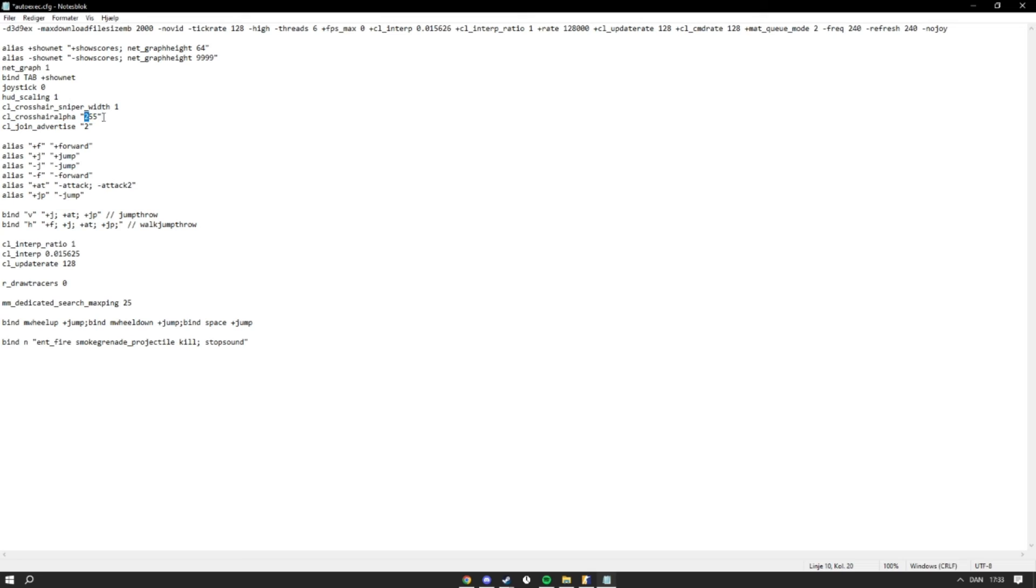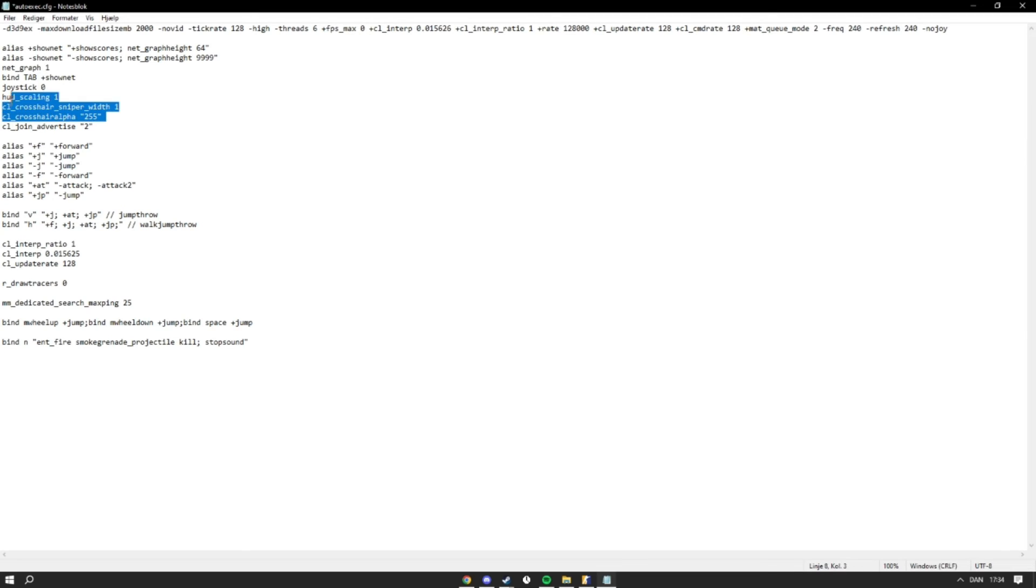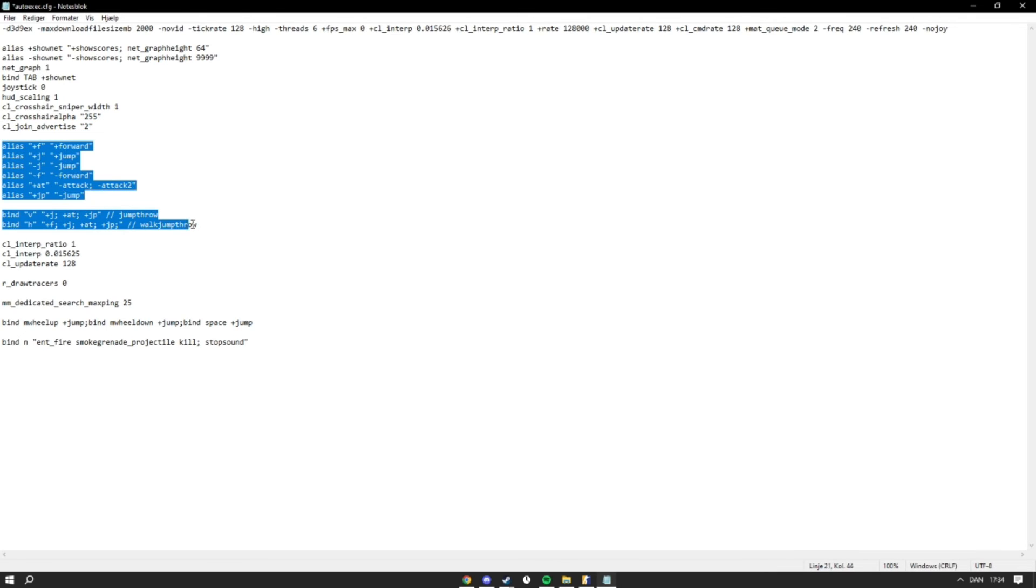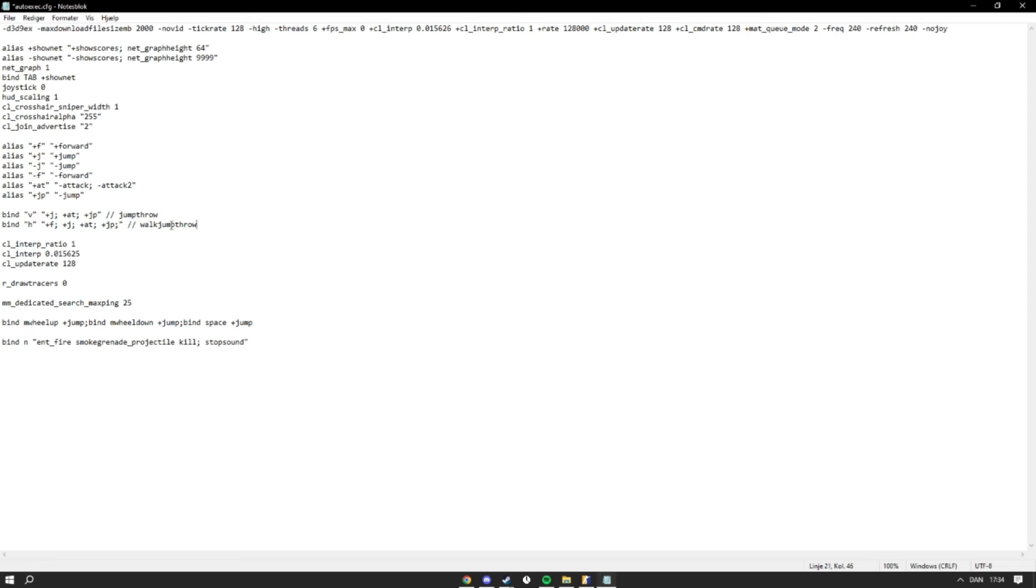Because in CS2 you have this crosshair alpha where you can put it down so that your crosshair will be transparent, and just to make sure that it isn't. Then CL Join Advertise 2 so people can join my lobby. And all this is to make a jump throw where I bind jump throw to V and walk jump throw to H.